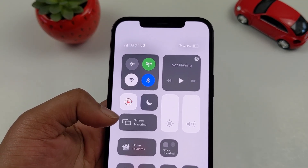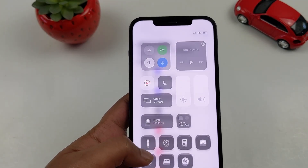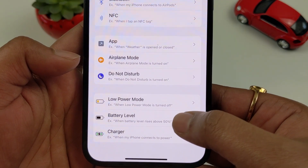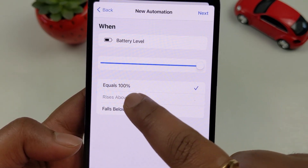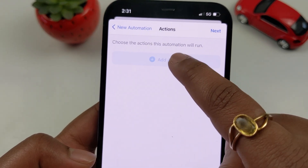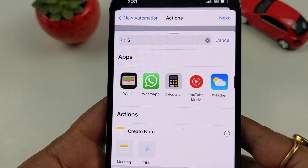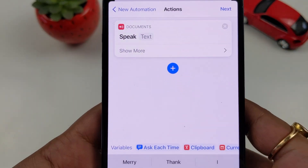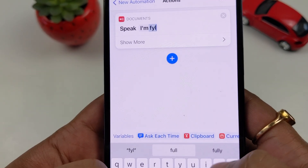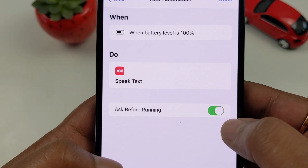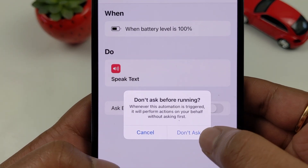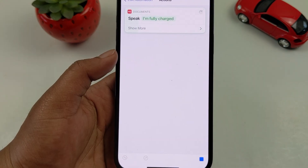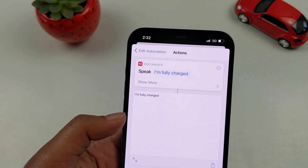The second automation is for when the battery reaches 100%. Go to Automations, click the plus icon, create personal automation, scroll to Battery Level, set it to 'Equals 100%', click Next. Add action: Speak Text. Type 'I am fully charged'. Click Next, set Don't Ask Before Running, and click Done. Now when your battery is full, the phone will say 'I am fully charged'.